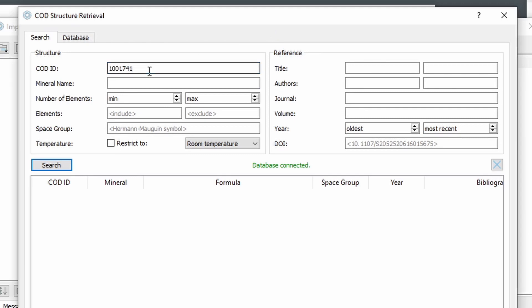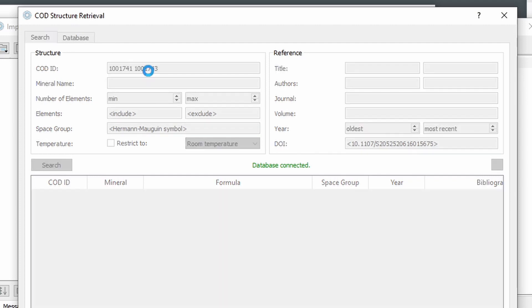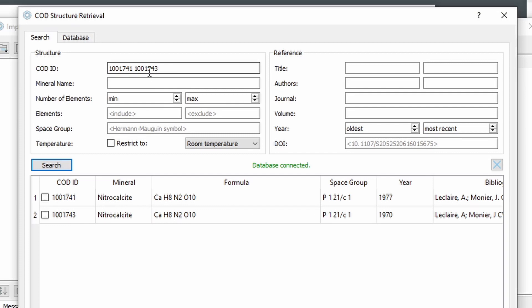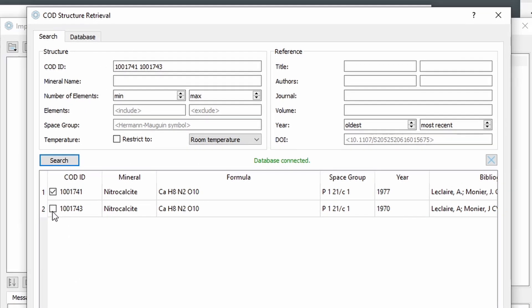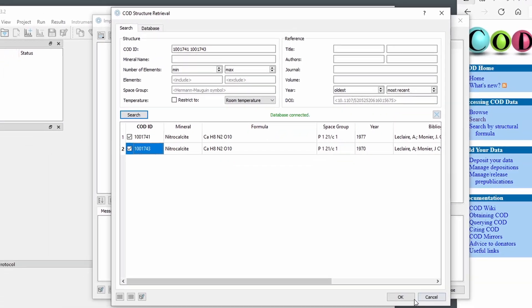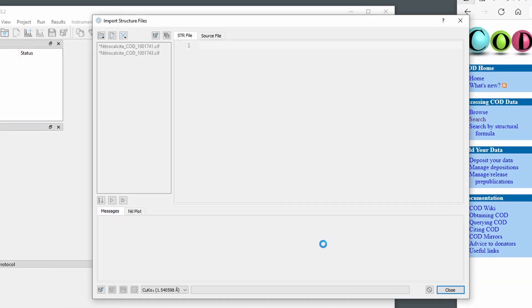And we can enter multiple ones separated by space character. And now it gives us exactly the entries we entered here. And we can select them and download.